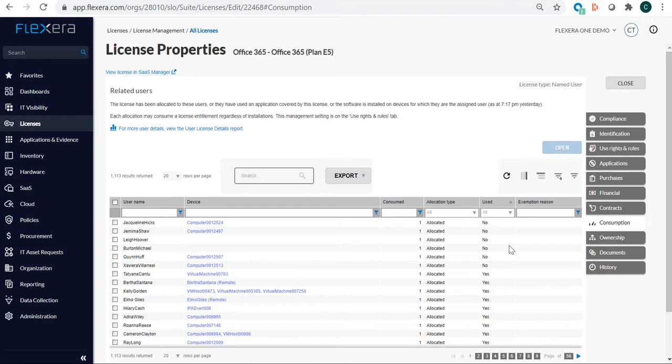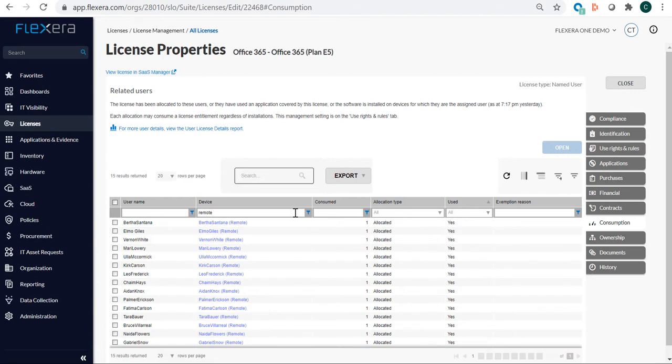The next thing we want to look for is, out of all these users who have E5 entitlements, we want to understand which ones are remote. By definition, this entitlement is not being used for remote users. So it looks like there's around 15 users who are remote and they would not need the E5 plan. So we have 15 entitlements that are being wasted.